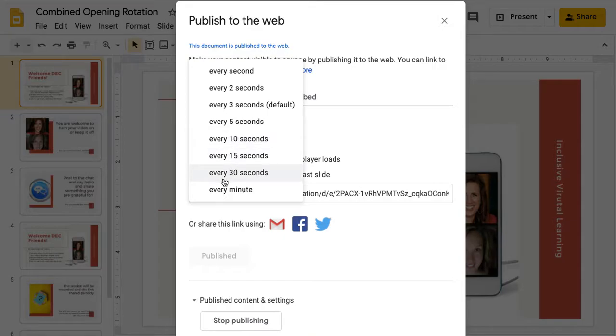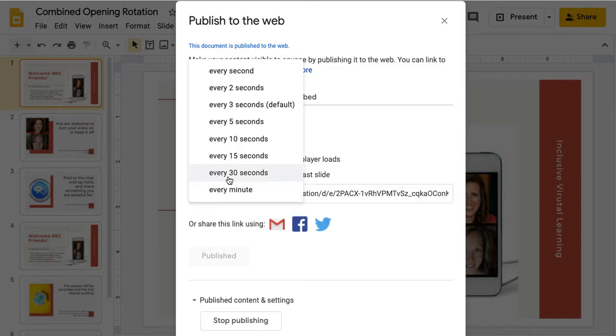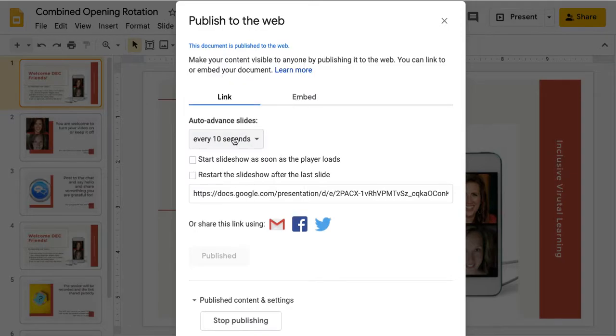You could do it really long if you wanted to. You could say every minute it changes the slide. That might be more if you have content that you want folks to be reading or following some sort of directions.